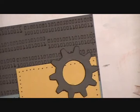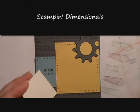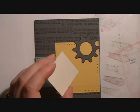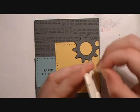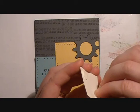Then using two dimensionals on the back of our little watercolor guy, we're going to attach him in the bottom left corner of our Sew Saffron piece.